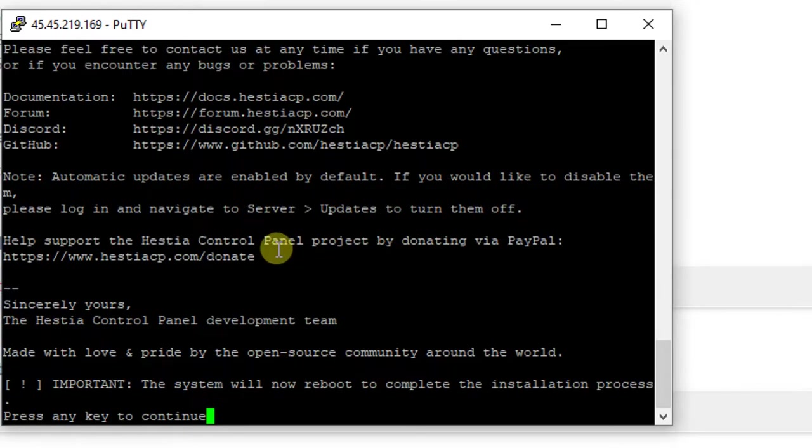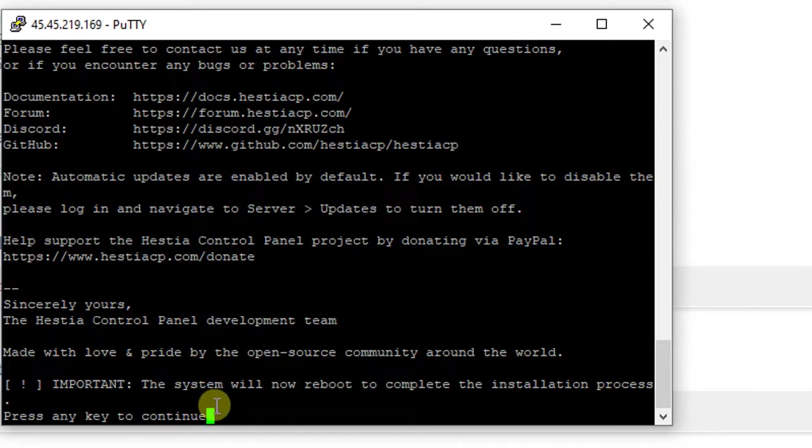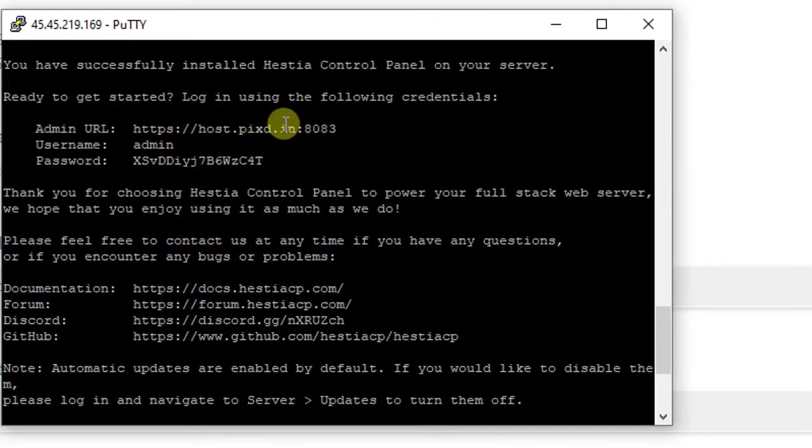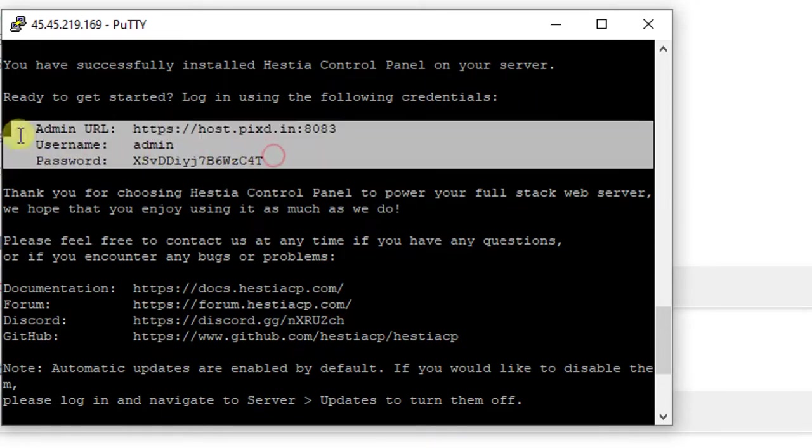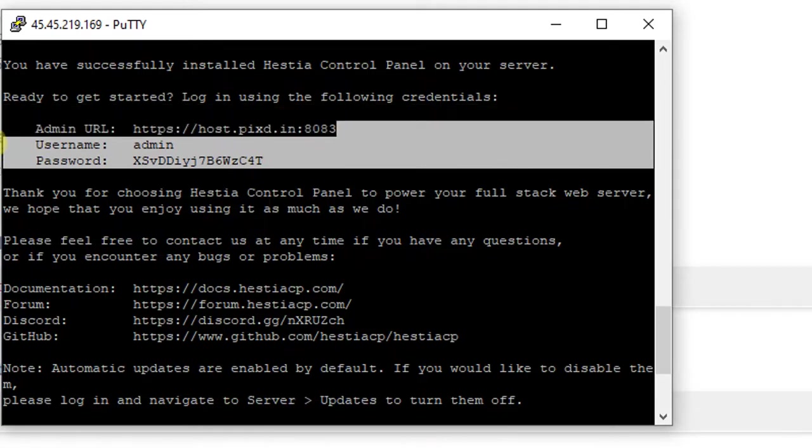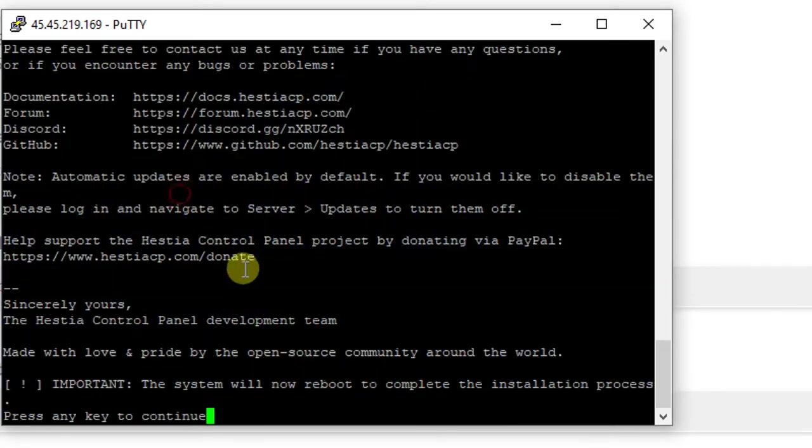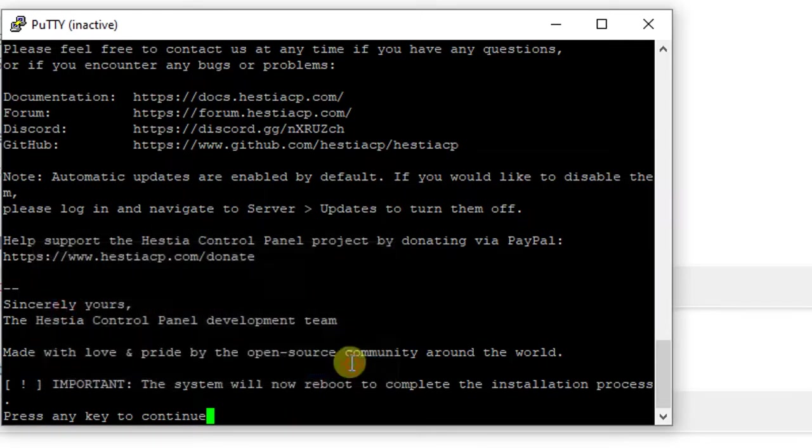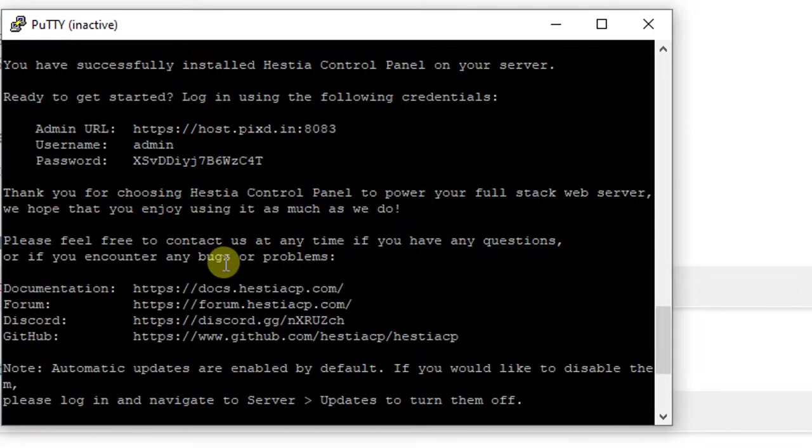I'm back now and the installation has completed, saying press any key to continue. Before rebooting the server, let's scroll up a little. Here you will see the URL, username, and password of the admin for HestiCP. For now, simply press any key to reboot the VPS. Our VPS is now rebooting.